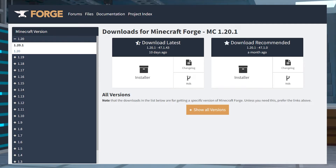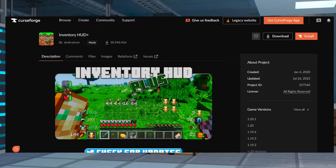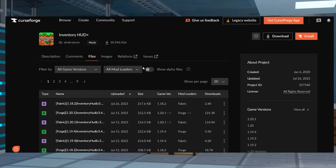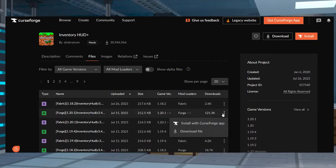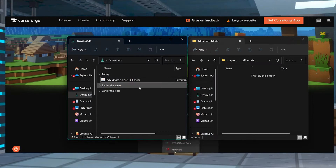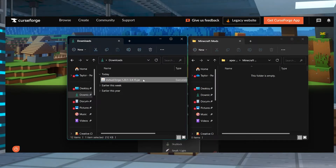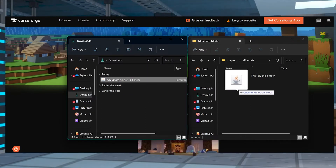Before anything make sure you've downloaded the correct forge or fabric version on your Minecraft launcher and then head towards Inventory HUD Plus on CurseForge and enter the files section. Find the mod type and game version that you want and then press download on the right hand side and save this file somewhere easily accessible.